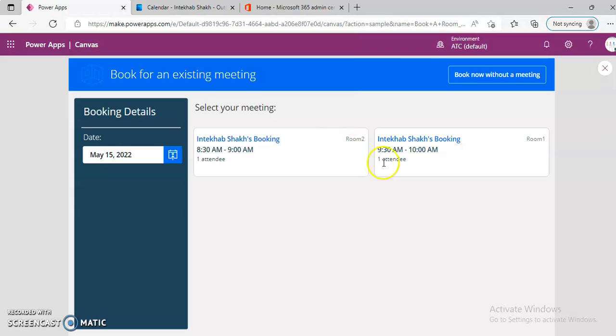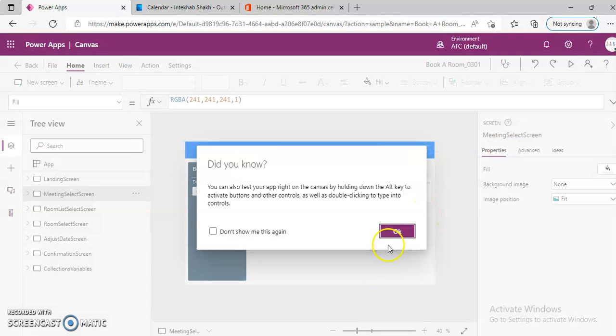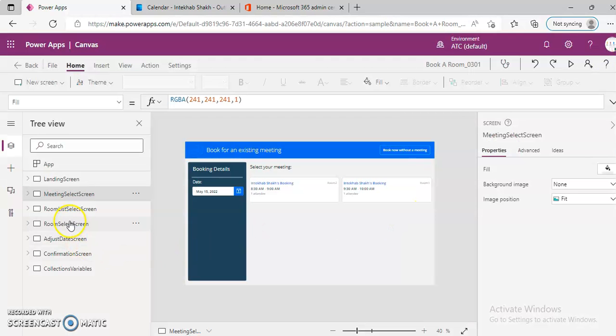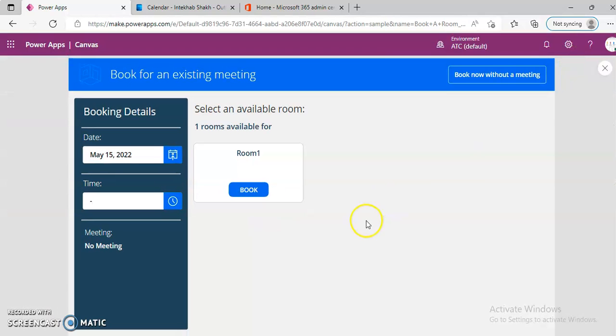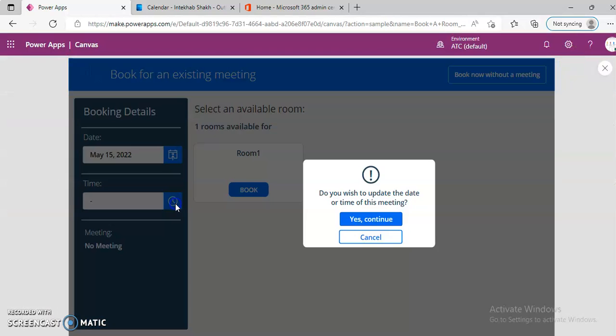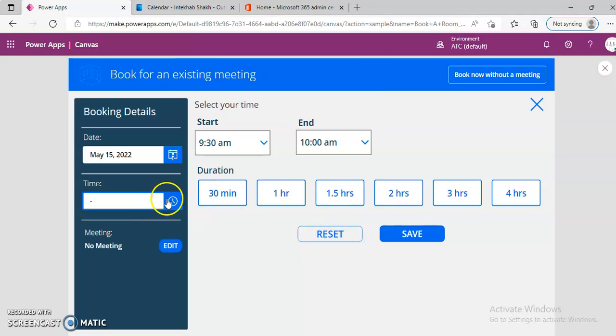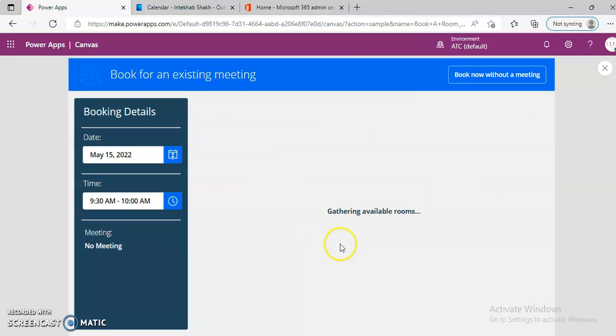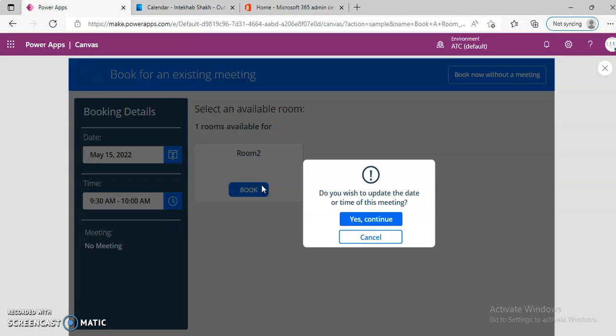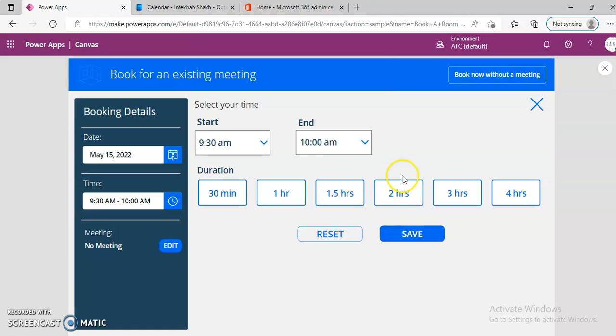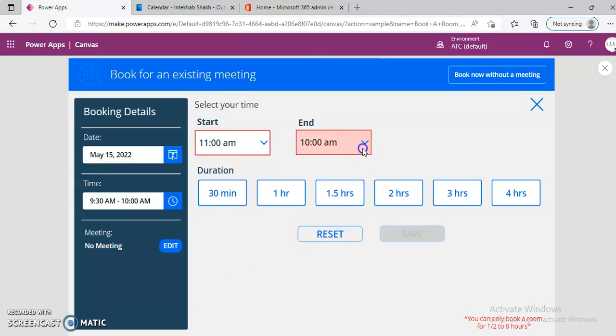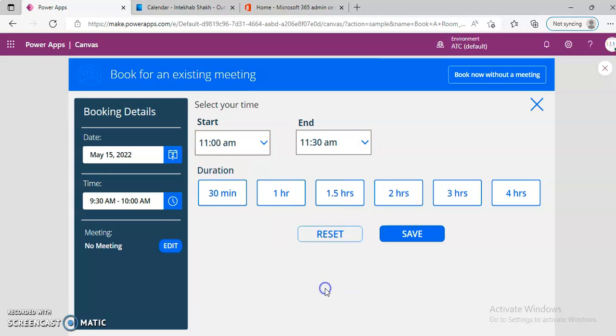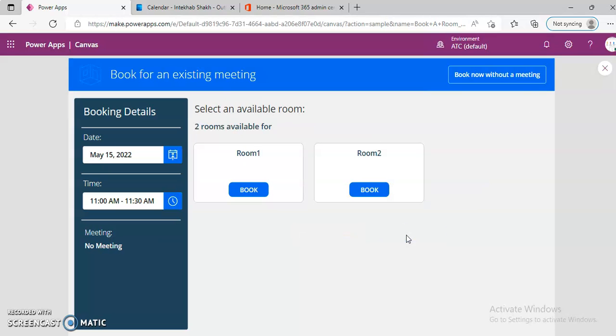So now room two, room one, so this is how. Now room selection screen. On May 15th, if we try to search 930 to 10, we have only one room available. But if we choose another time, 11 to 1130, both the rooms are available. So booking of room is working fine.